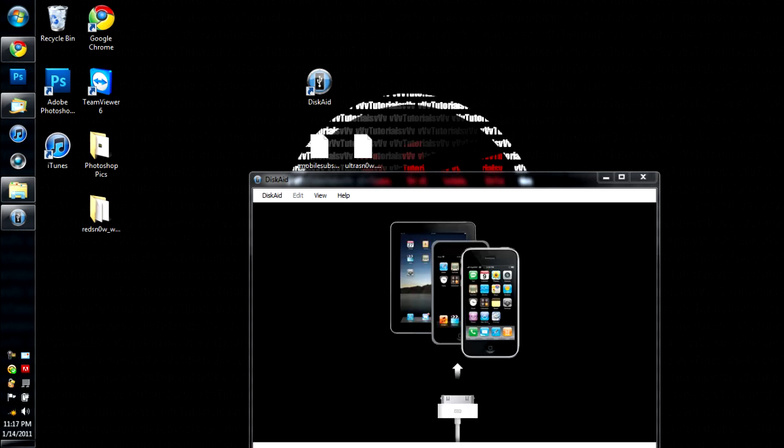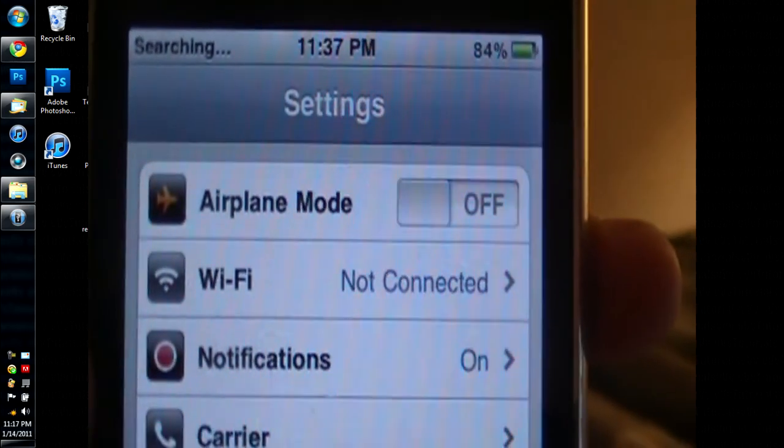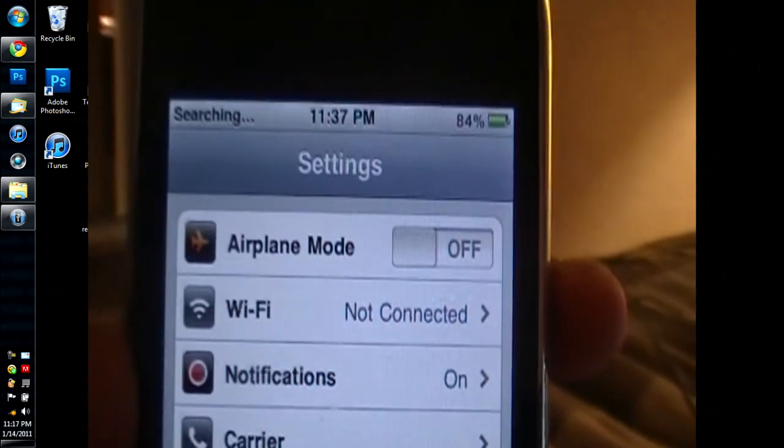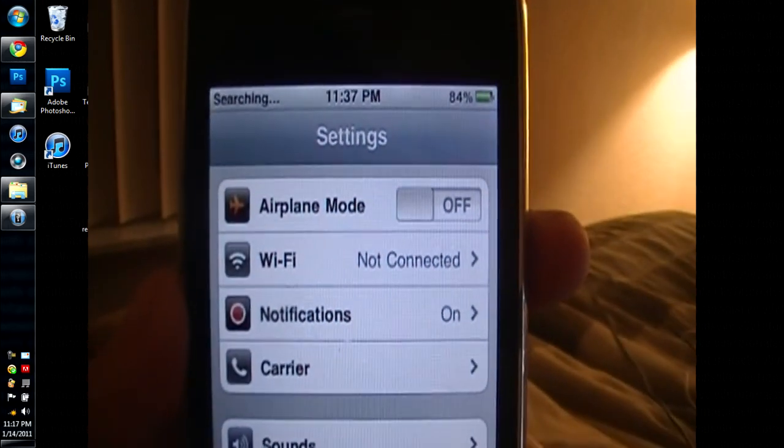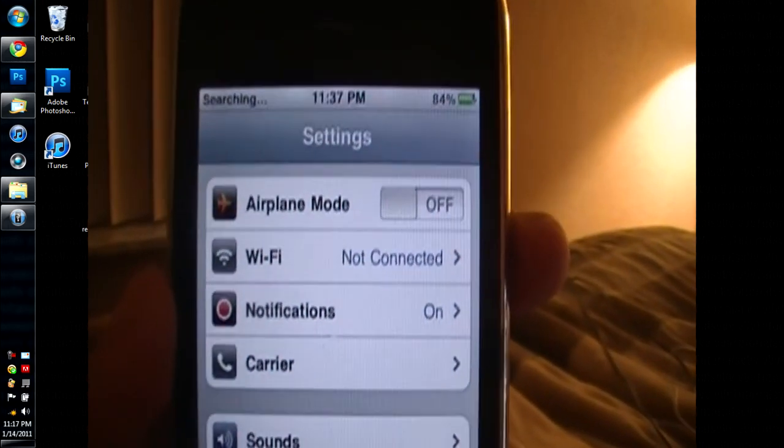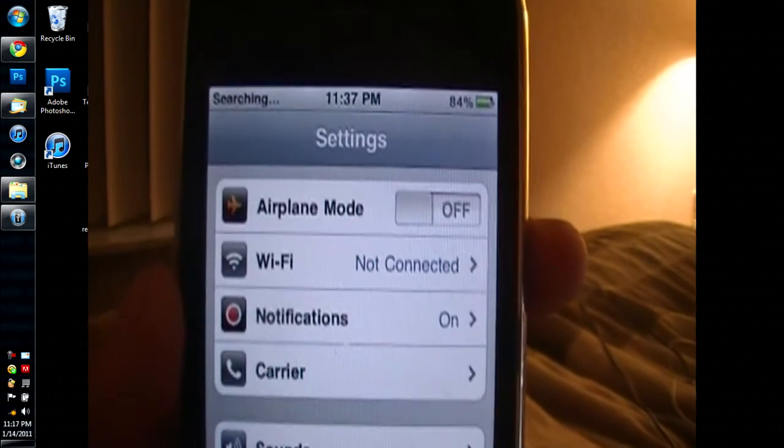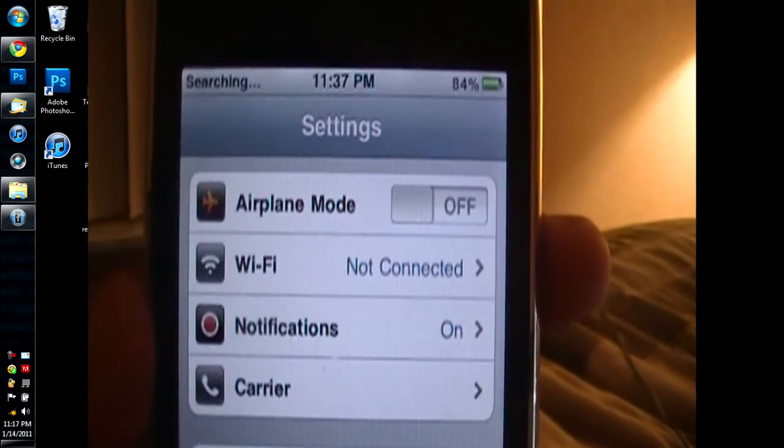So after it turns off, you're going to want to turn it back on. Then turn it back off immediately without unlocking it. And then turn it back on. And then at the top left, it'll say searching. If you're on T-Mobile and you have your SIM card in, it'll say searching. It'll say searching for about five or six minutes. And then it'll bring up T-Mobile.